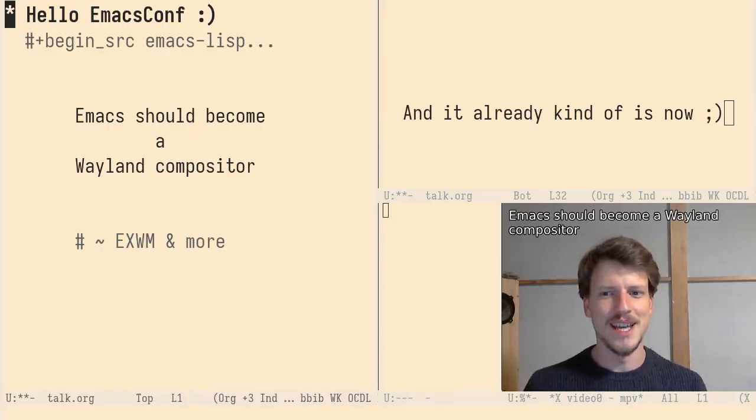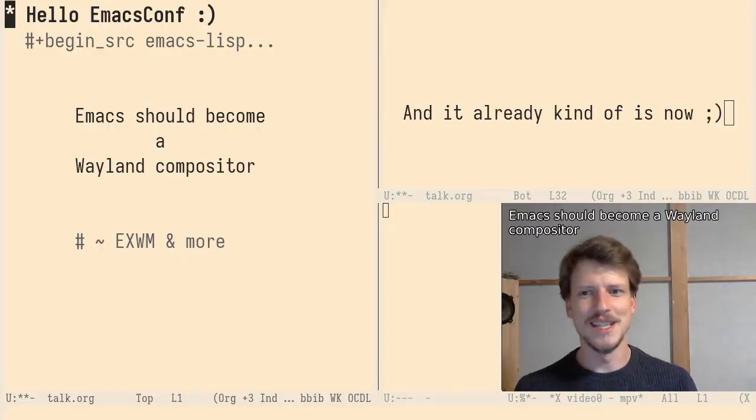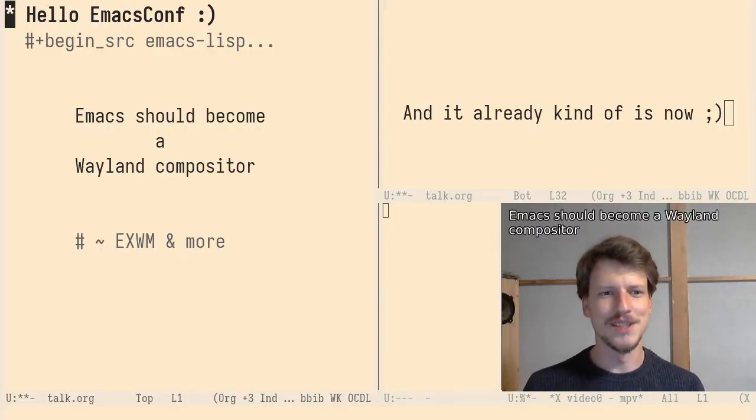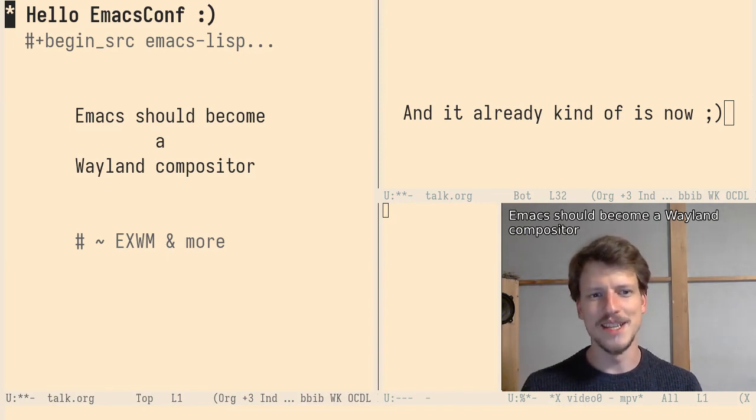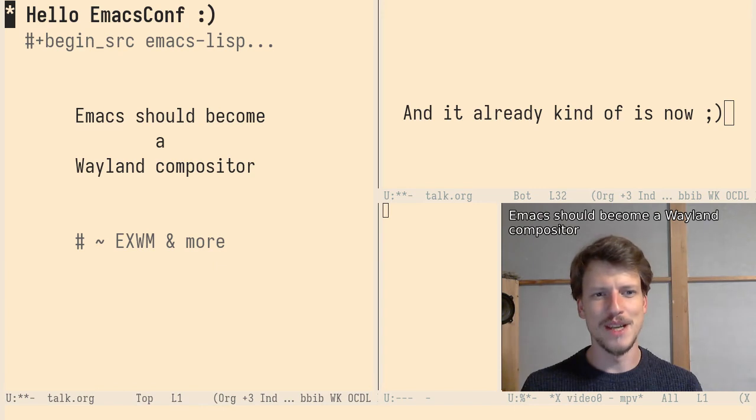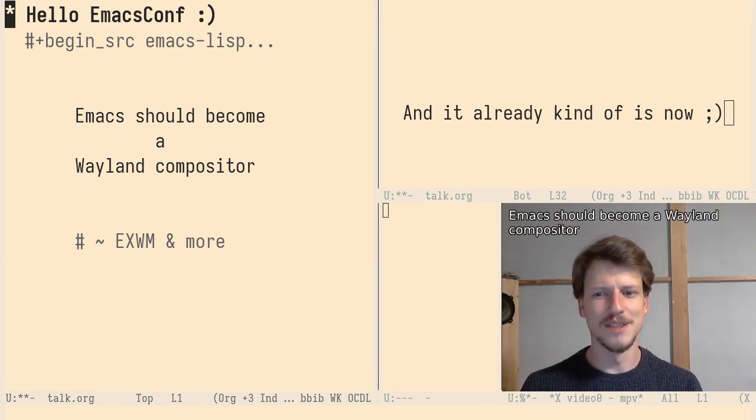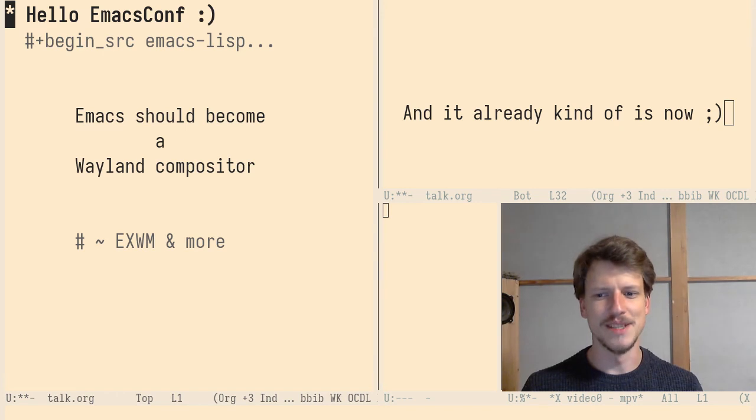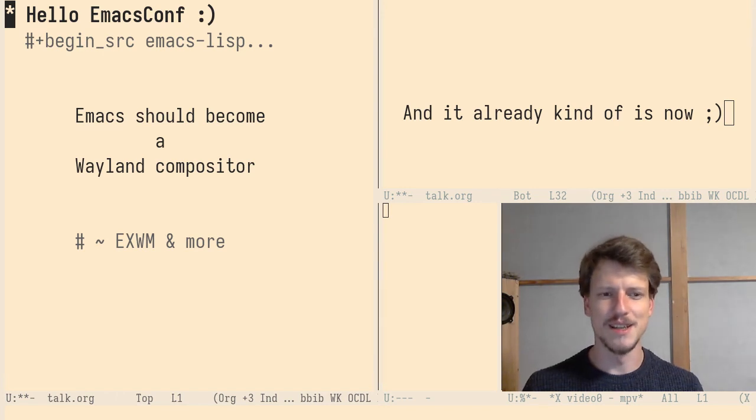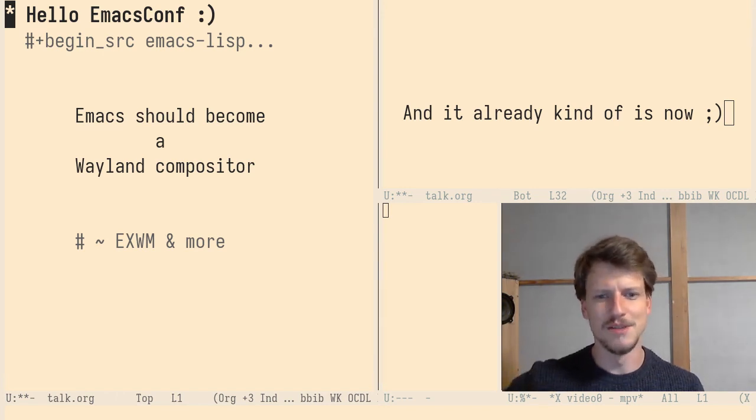And it already kind of is now. This talk is composed by Wayland and Emacs. If I'm talking about a Wayland Compositor or Emacs as a Wayland Compositor, I mean it in the sense that EXWM is an X window manager. I hope you know EXWM.